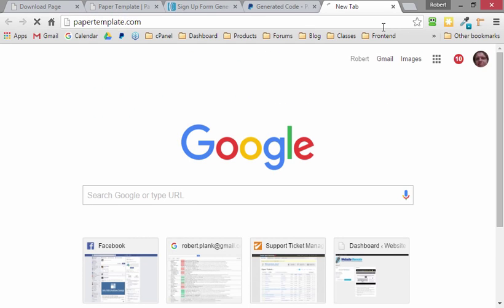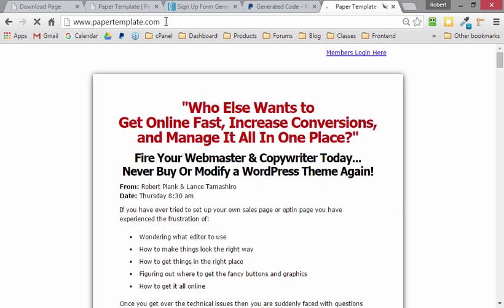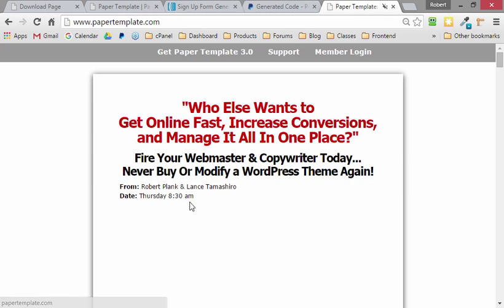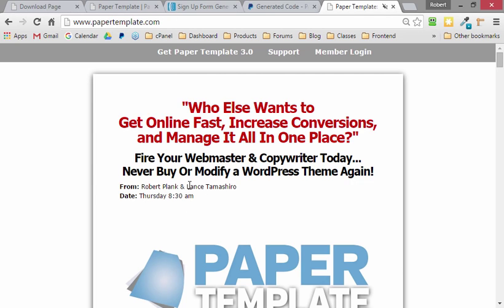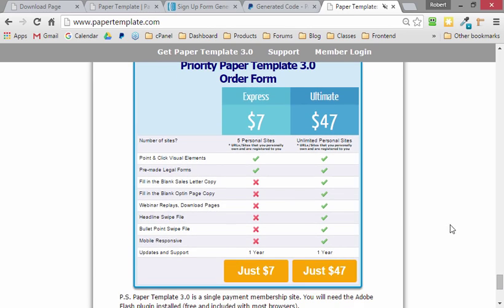The tool to use all this is Papertemplate.com. It's a WordPress plugin that allows you to point and click and create sales letters, squeeze pages, and more that run and are mobile responsive and run in WordPress. So get your copy at Papertemplate.com right now. I'm Robert Plank, and thank you.